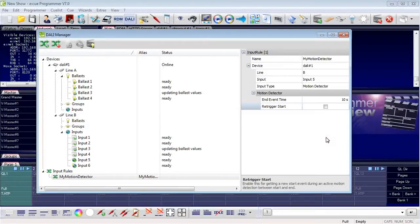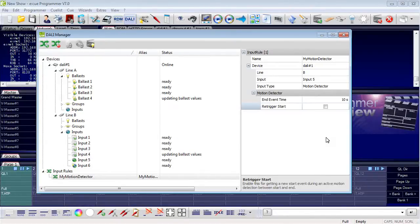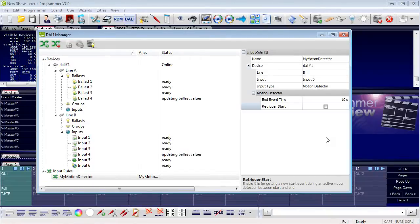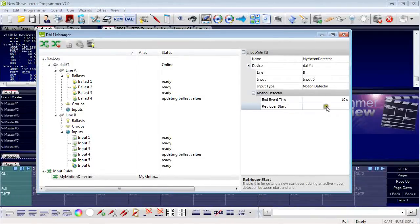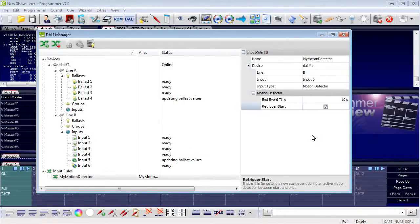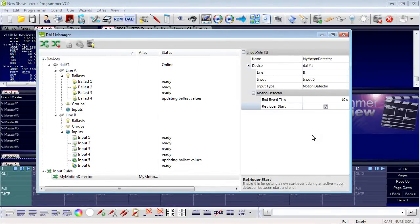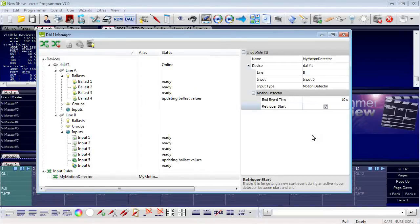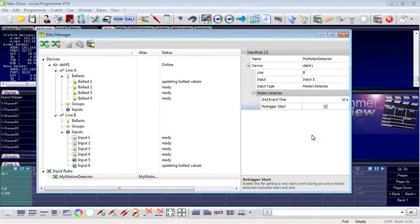If somebody moves in front of the motion detector, it will send a motion start event. After ten seconds with no further activity, it will send a motion end event. The second parameter is the retrigger start: if something moves again within the ten-second timeframe, it will retrigger those ten seconds to start again, creating a continuous cycle of motion start and motion end events.